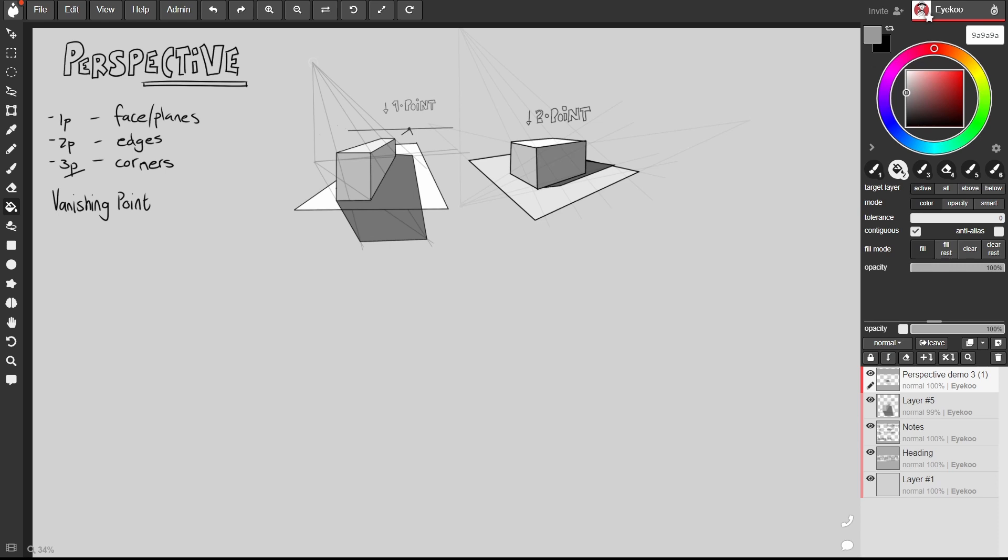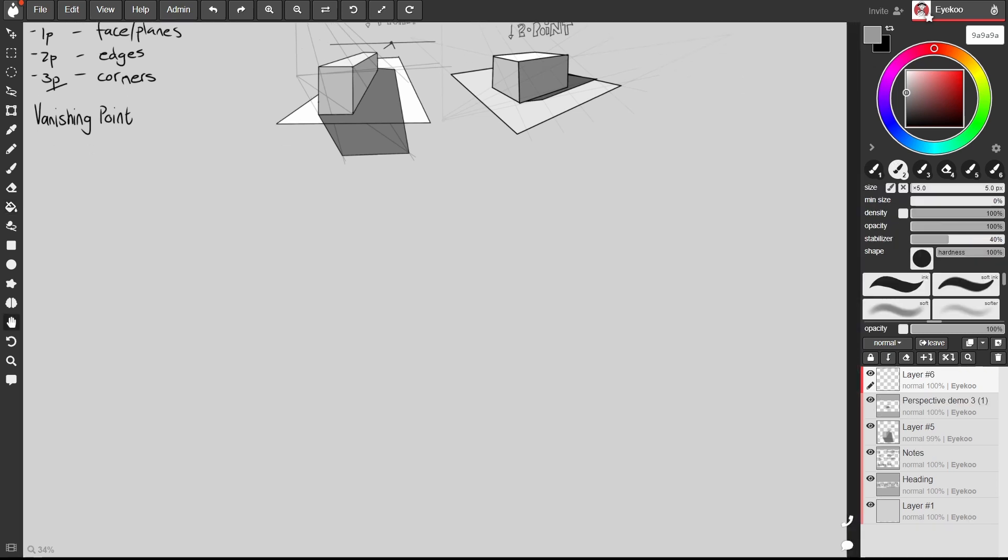But what if we want to set things up in the same way that we did with these illustrations where they're set a bit below the horizon line. We're looking down at them.